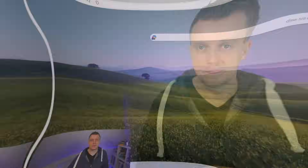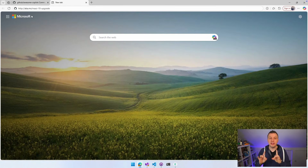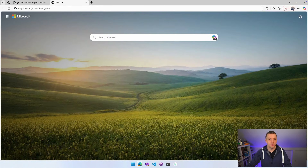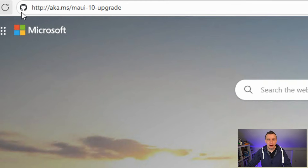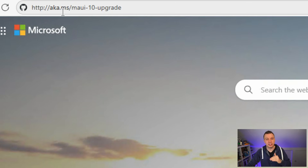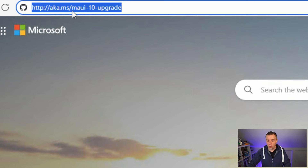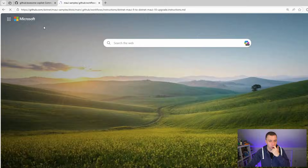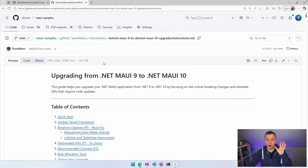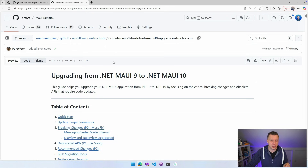Let's hop over to my screen share. We're starting in the browser this time. I'll make sure the URL is also in the video description: aka.ms/maui-10-upgrade. You want to go there, and it takes you to a GitHub repository which is the MAUI samples, full of great samples of all the MAUI stuff. If you have a sample you want to put there, definitely do. If you have a suggestion, please let us know. The Copilot instructions are right here.